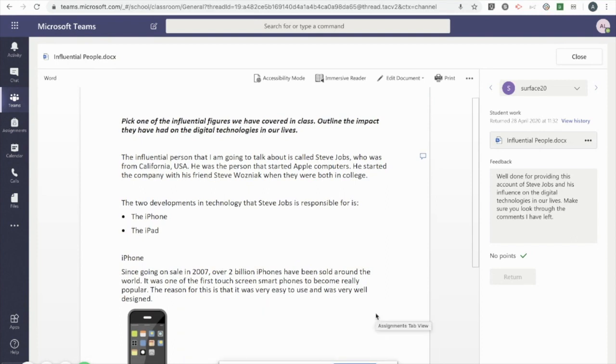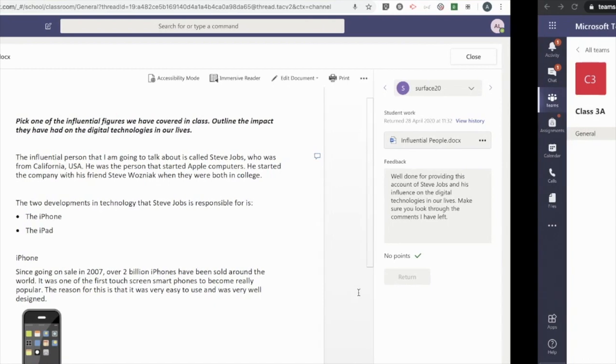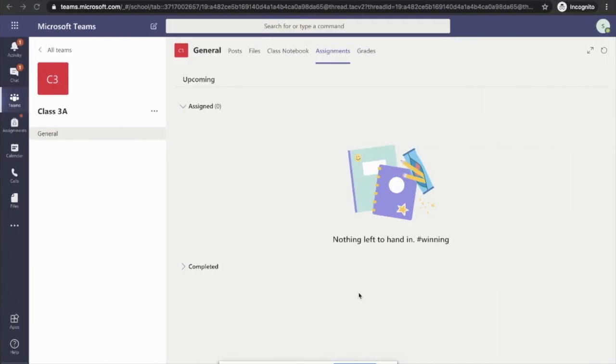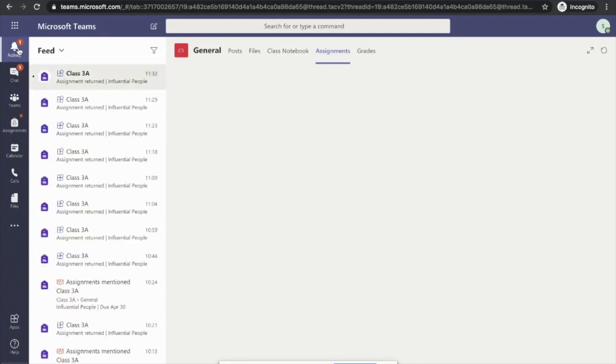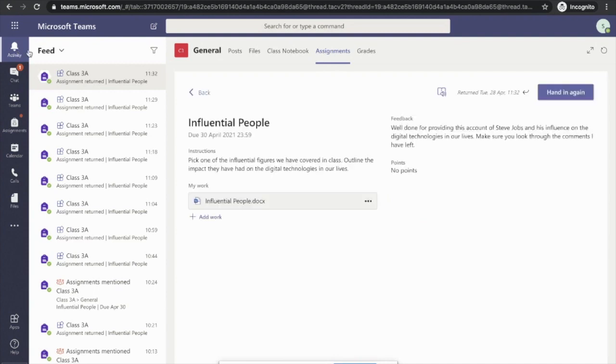So to show you what that looks like from a student point of view. I'm in the student view now. And as you can see, the student has got notification to say that their work has been returned to them. So I'm going to click on the activity feed here, you can see my work has been returned to me.